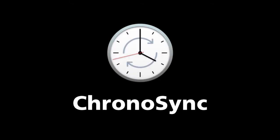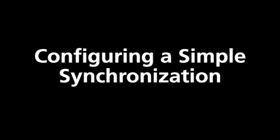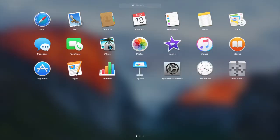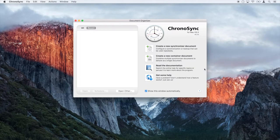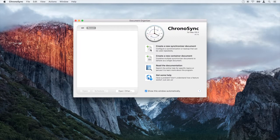ChronoSync is a powerful tool that allows you to synchronize and backup files on macOS. Using ChronoSync, we will create a synchronizer document to keep a folder of work documents in sync between a laptop and a desktop computer.